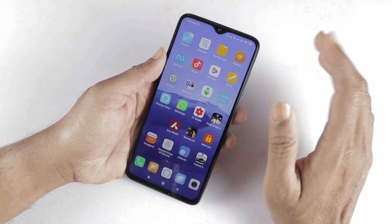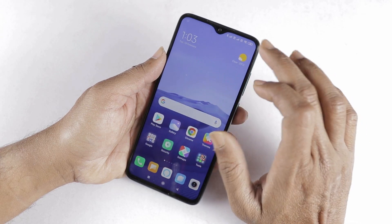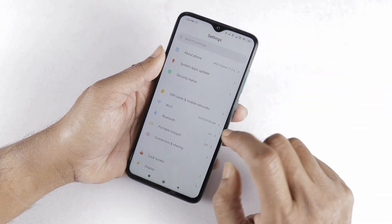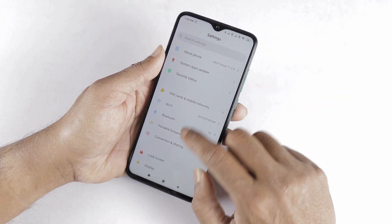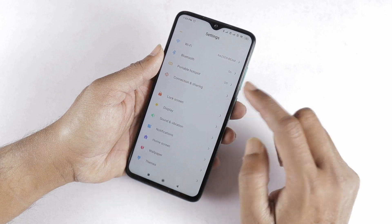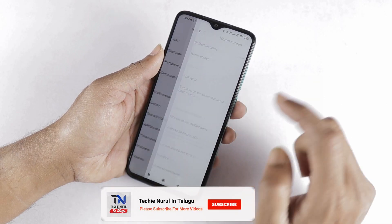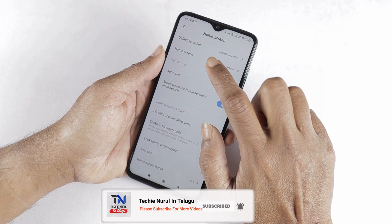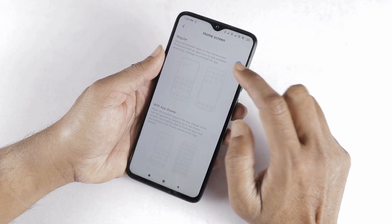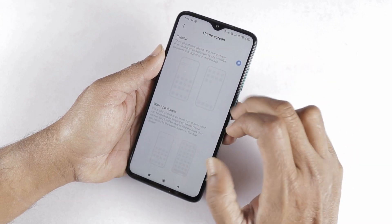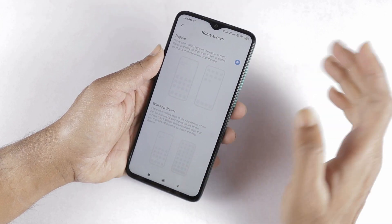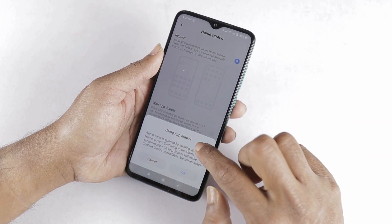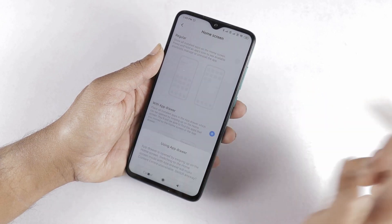AppDrawer is not enabled by default. To enable it, go to Settings, then look for the Home Screen option. In Settings, go to Home Screen. Here, select Home Screen and a new option will appear. You will see two options: regular and AppDrawer. To enable AppDrawer, select the second option.